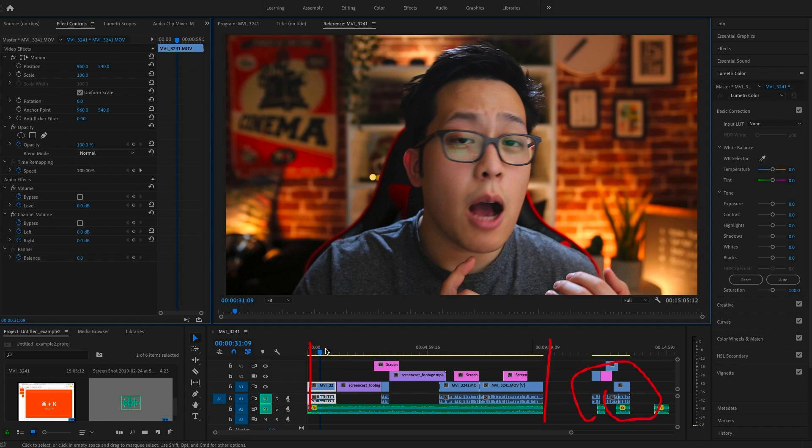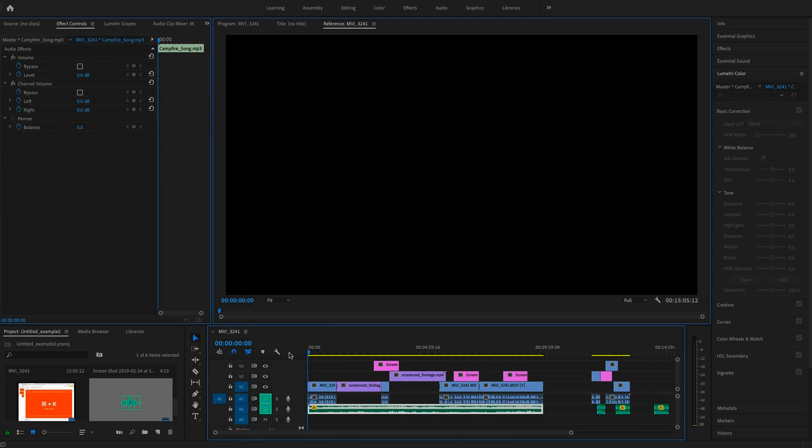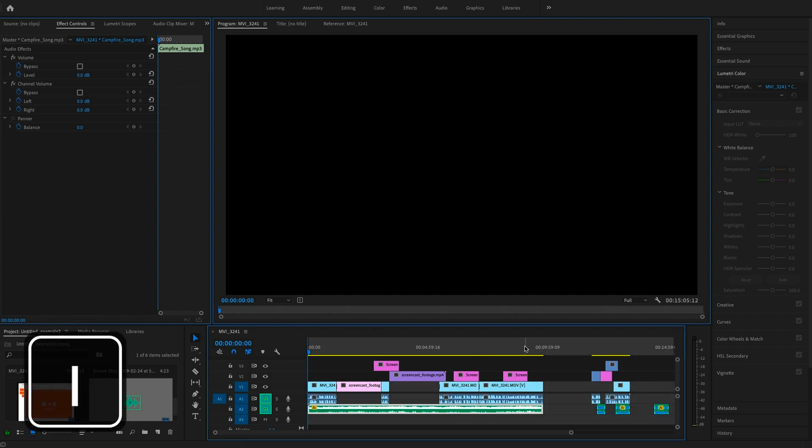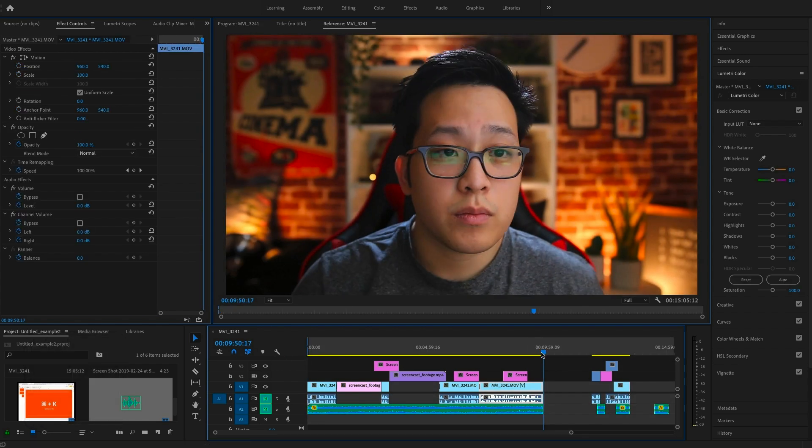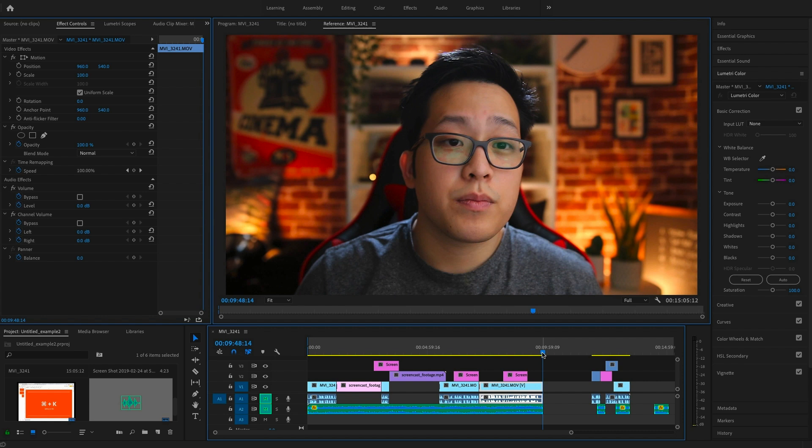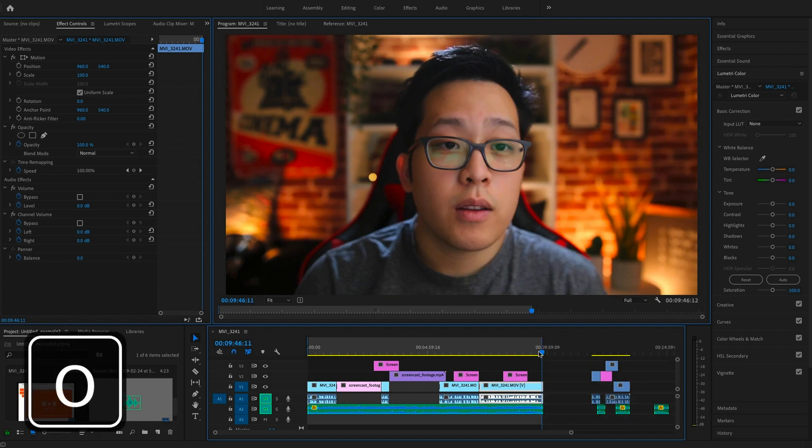To set markers, scroll to the beginning of your footage and click I, and then scroll to the end of your footage or where you want the end to be and then click O.